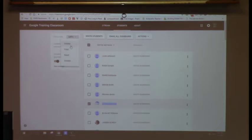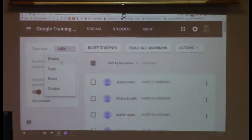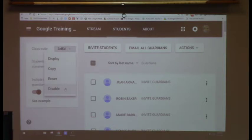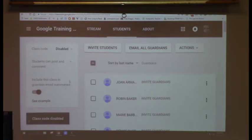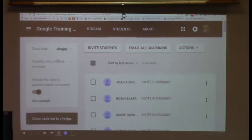You can display, copy, reset, or disable the join code. After the first day, I would disable it — just in case a student from next door gets your class code and ends up in your class making comments on your assignments. If you have a new student come in a month later, just go to the Students tab, hit Enable, it makes a new class code, and they join with that. Adding or removing students is not a problem at all.